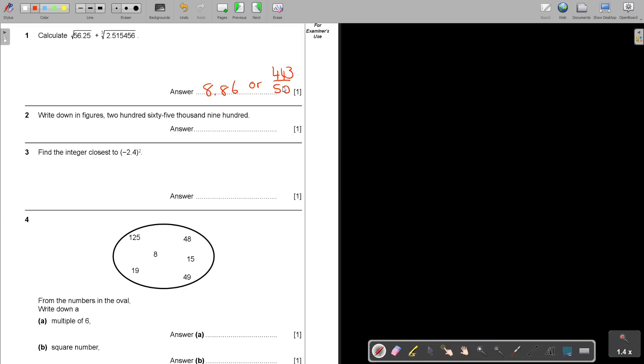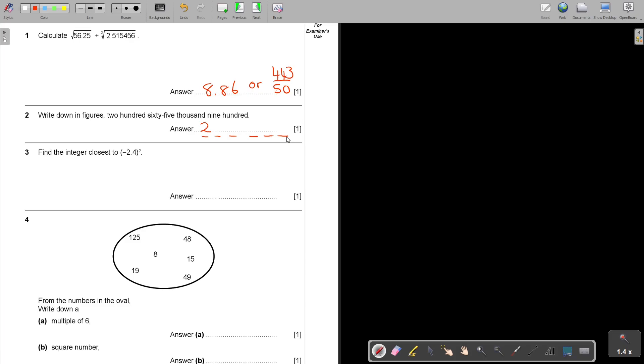Number two: Write down in figures 265,900. Let's start writing it. Two hundred, it's almost like it's showing you this, this is 200. This is the spaces. So I think that will help you. It's in that, there's six spaces. So two hundred, sixty-five thousand. So 6, 5, and there's the thousand. But then nine hundred. So that means nothing there. And that's how you do it.